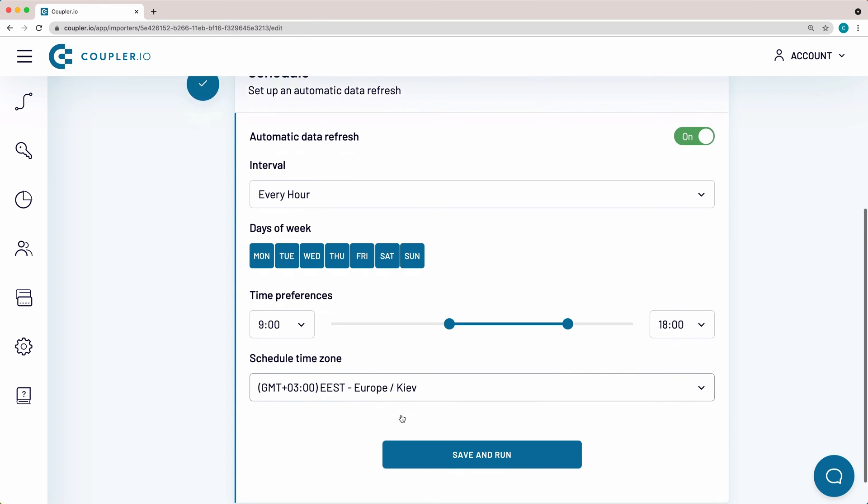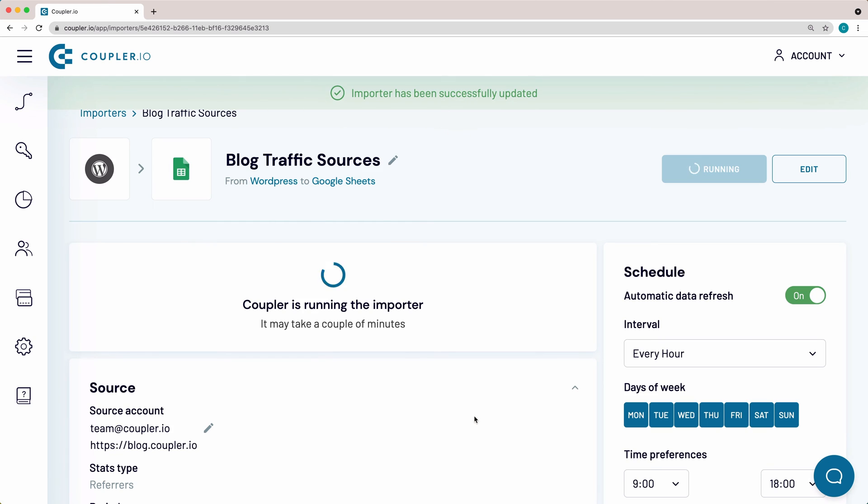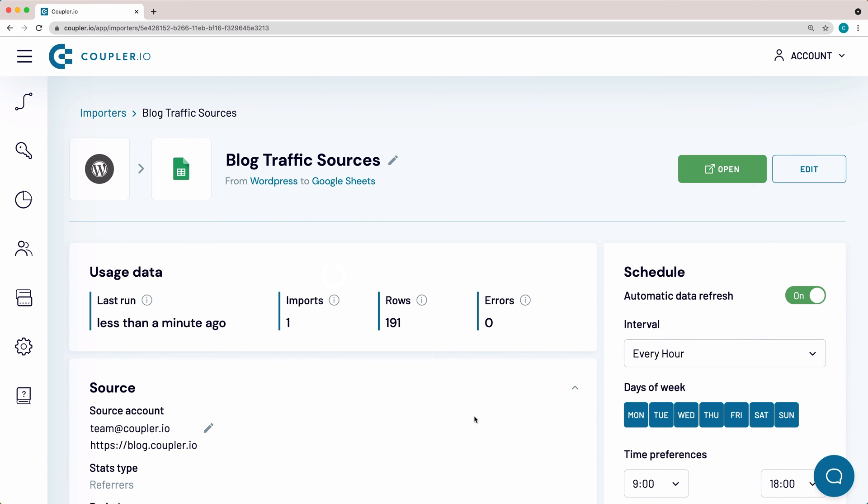As the last step, click Save and Run. To see the imported data set, click Open in the right top corner.